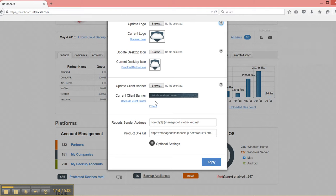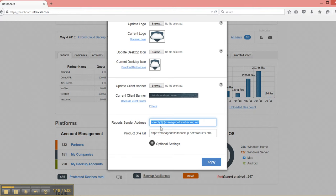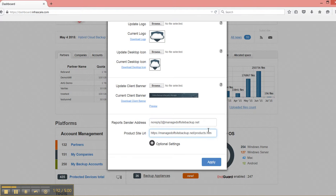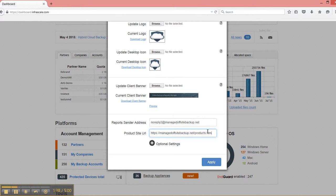And that's all done here. And then for email reports that are sent to customers, you can put in an email address that will mask the default email address from our system. The default is reports at managedoffsitebackup.net. And then the product site URL is also something that can be helpful if there's a link for more information. It'll go to this URL, which oftentimes will be your website.